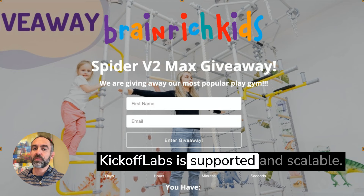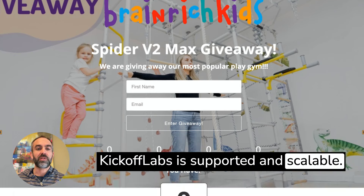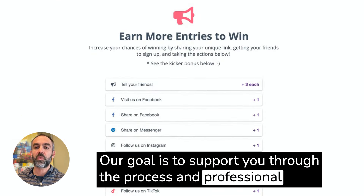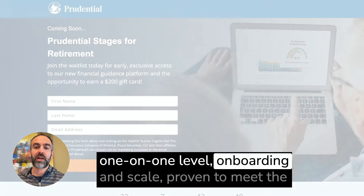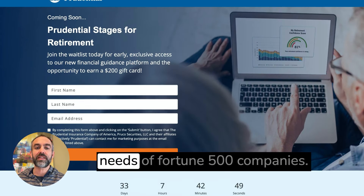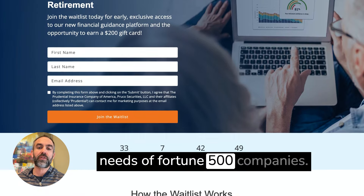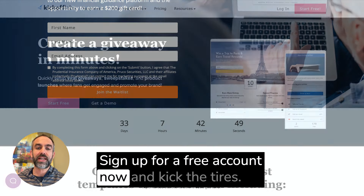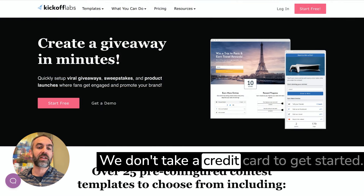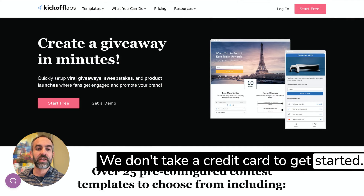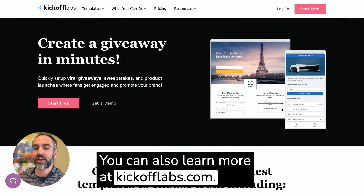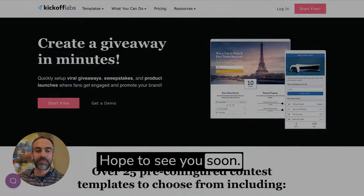Kickoff Labs is supported and scalable. Our goal is to support you through the process of professional one-on-one level onboarding and scale proven to meet the needs of Fortune 500 companies. Sign up for a free account now and kick the tires — we don't take a credit card to get started. You can also learn more at kickofflabs.com. Hope to see you soon!